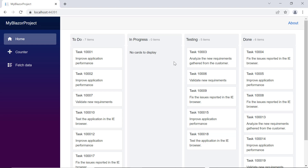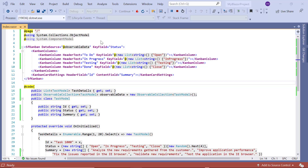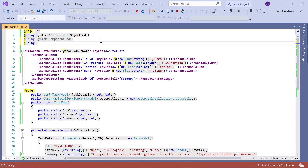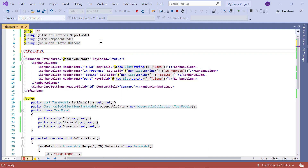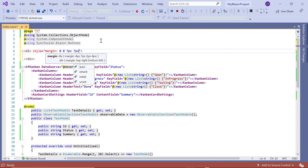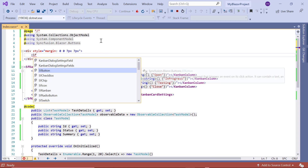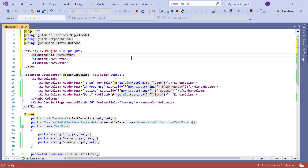Now I need three buttons to perform add, delete, and update card actions in this application. To use a button, I import the namespace Syncfusion.Blazor.Buttons. Then I add a content division tag with some margin styles and include three buttons with the captions Add Card, Update Card, and Delete Card.